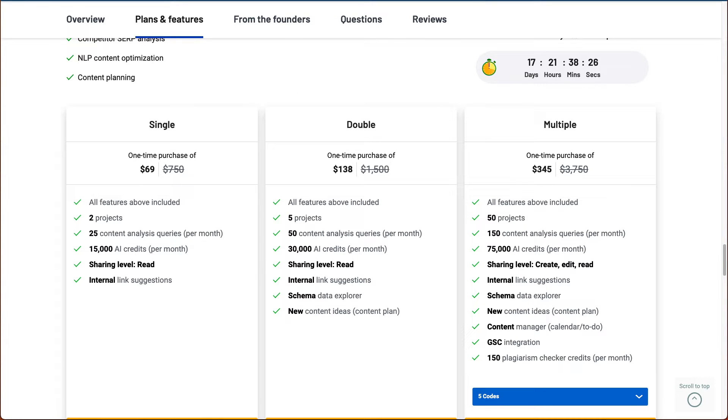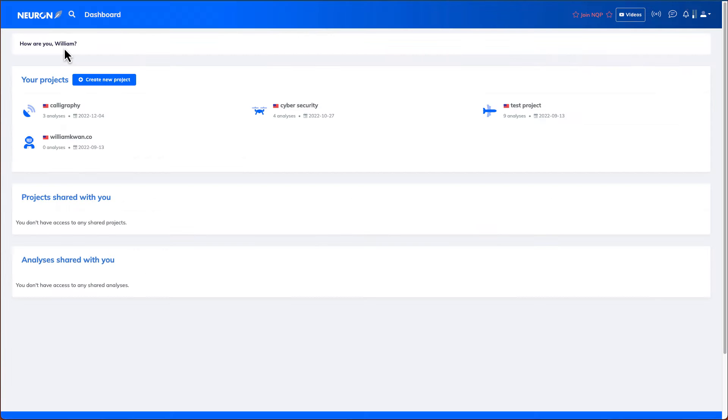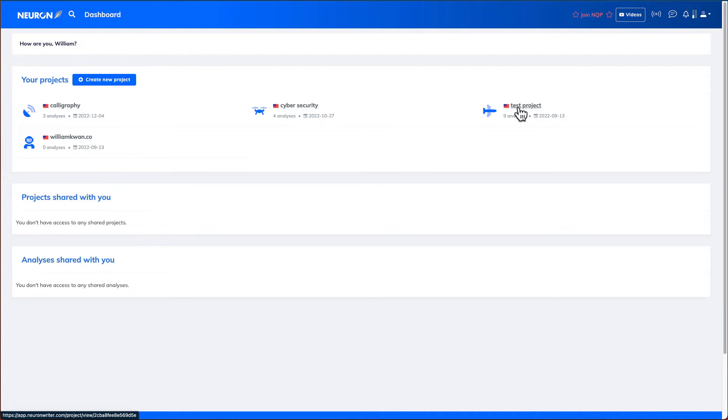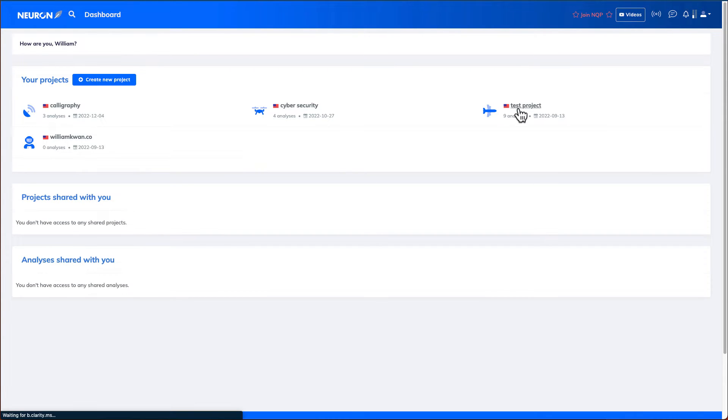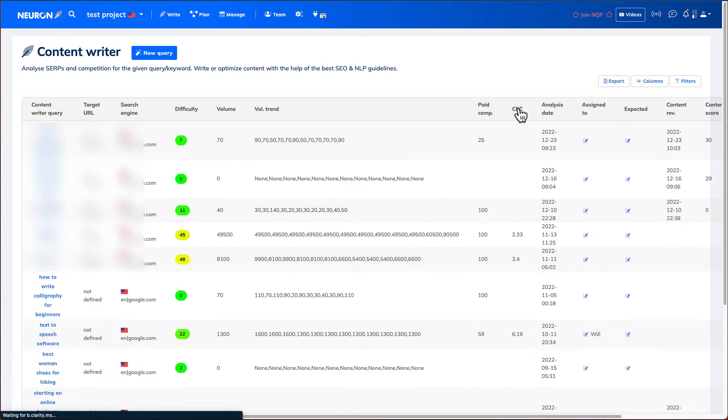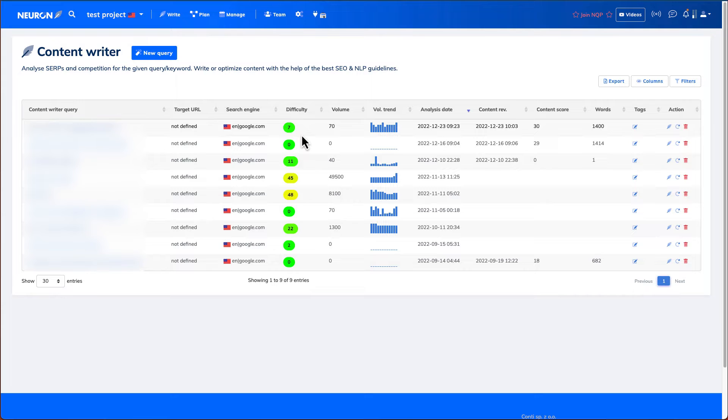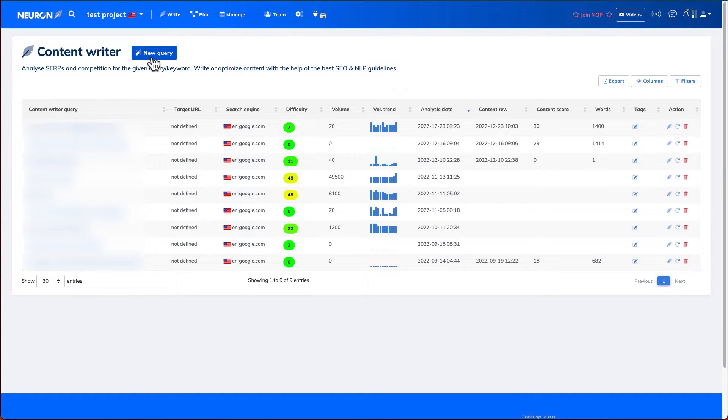So let's jump into the dashboard. I'm now inside the Nuon Writer dashboard. So in my gold subscription, I can create up to 10 projects. So in here, you can create your initial project. And then after creating a project, you can click on any of the projects. So I've got a test project here. Click on it.